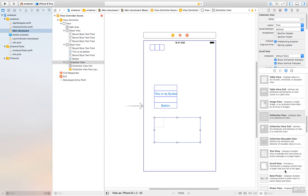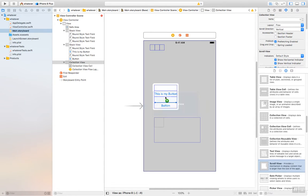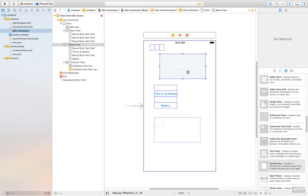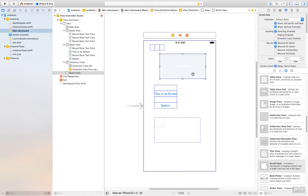You see there's a scroll view. It provides a mechanism to display content as larger than the size of the application. Remember how we dropped those images on last time. Some of them were huge. If you wanted scroll capability, you can drop a scroll on here. And then you would drop your image underneath the scroll view. So all these give you more flexibility on what you can do with them.